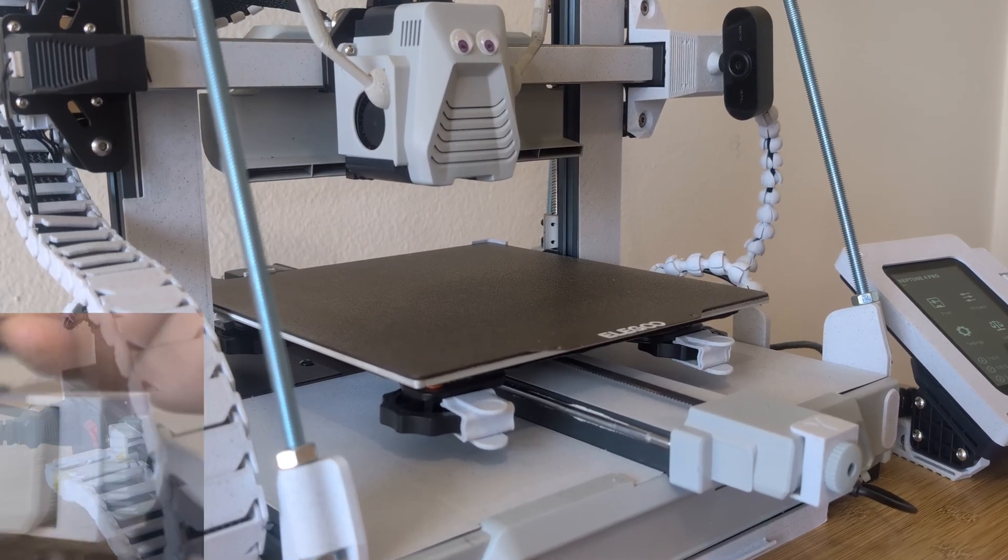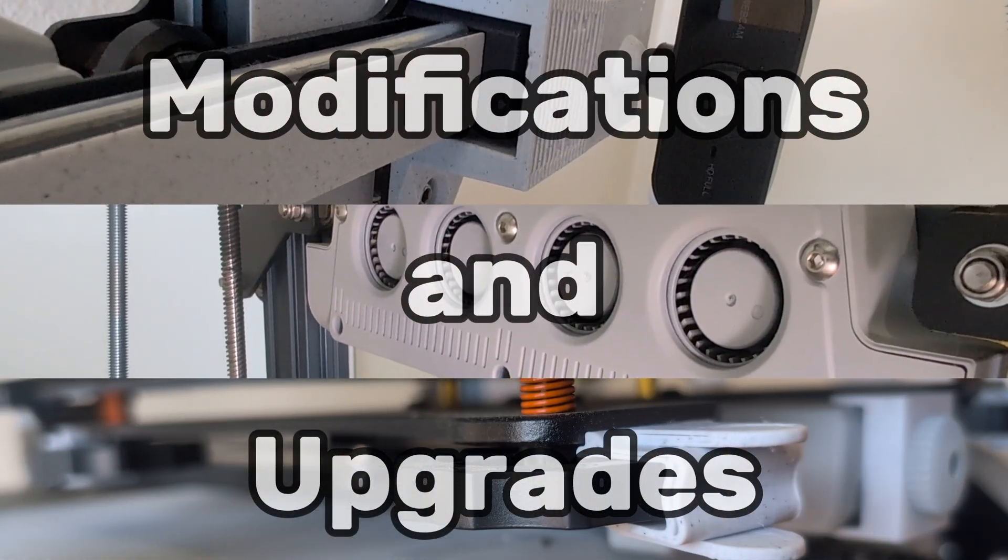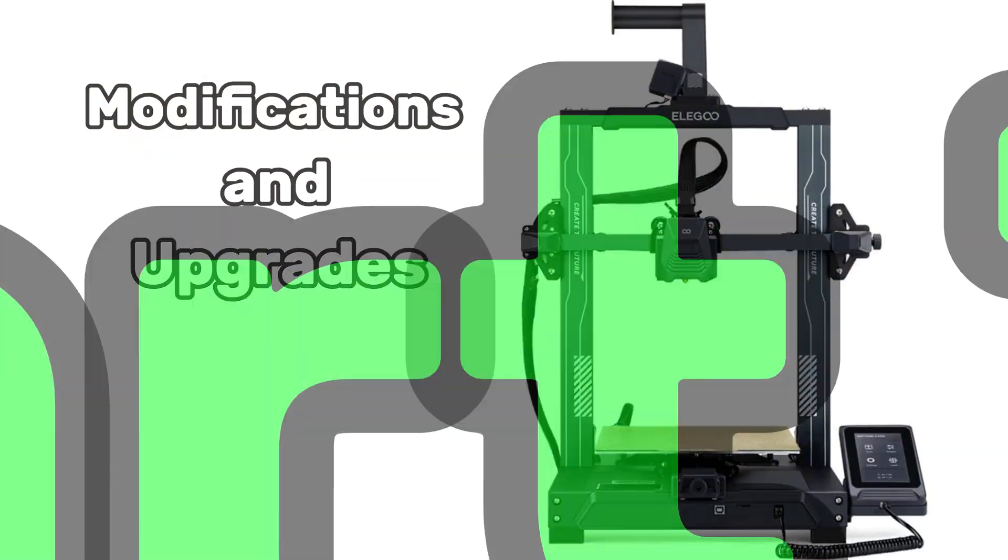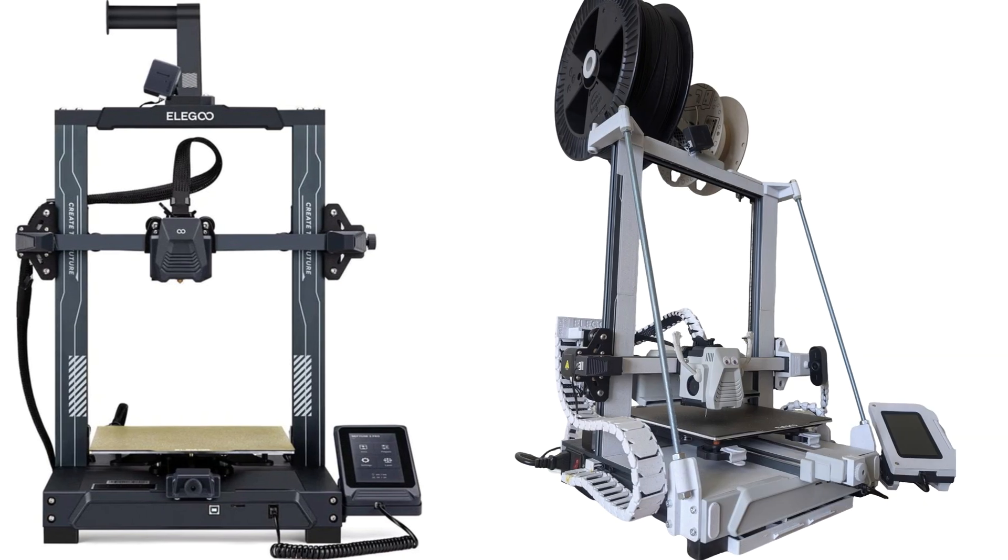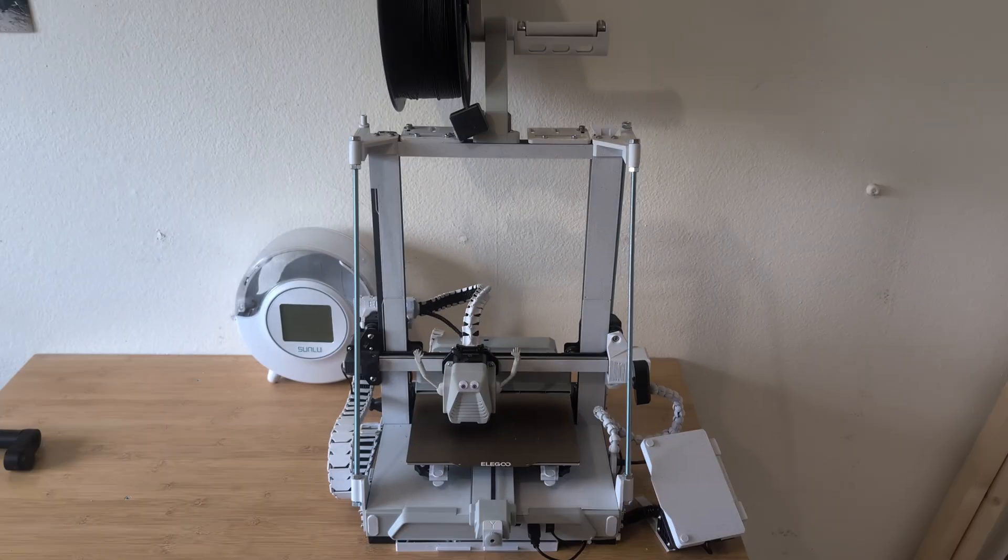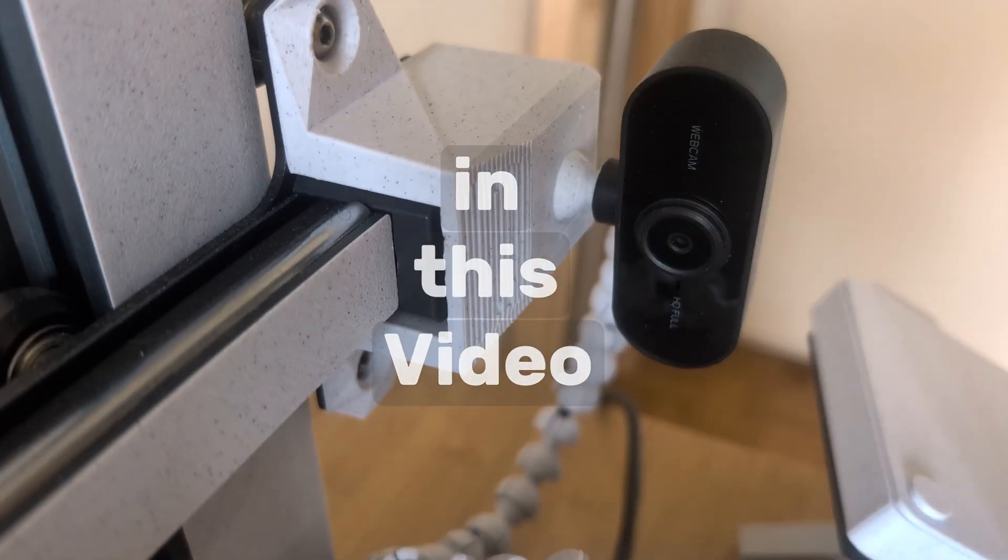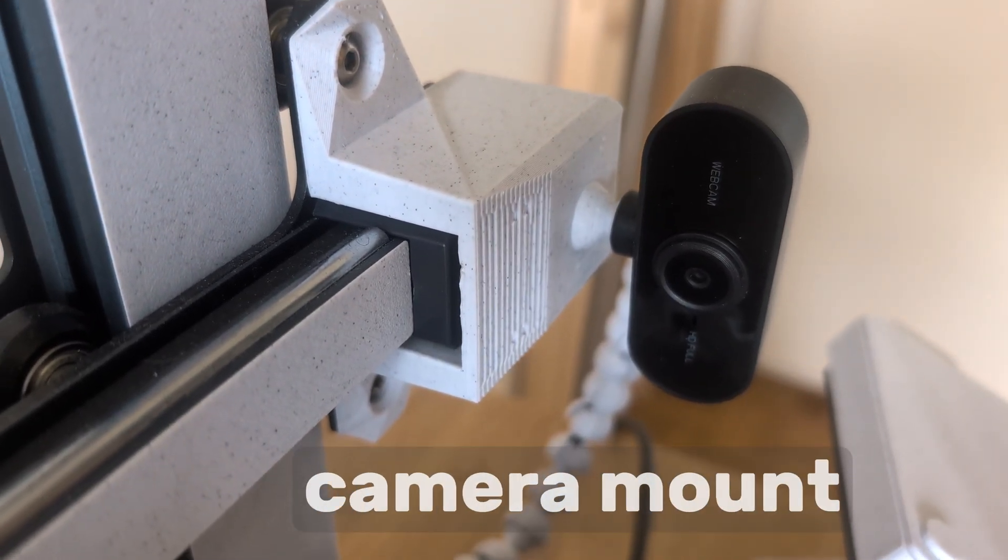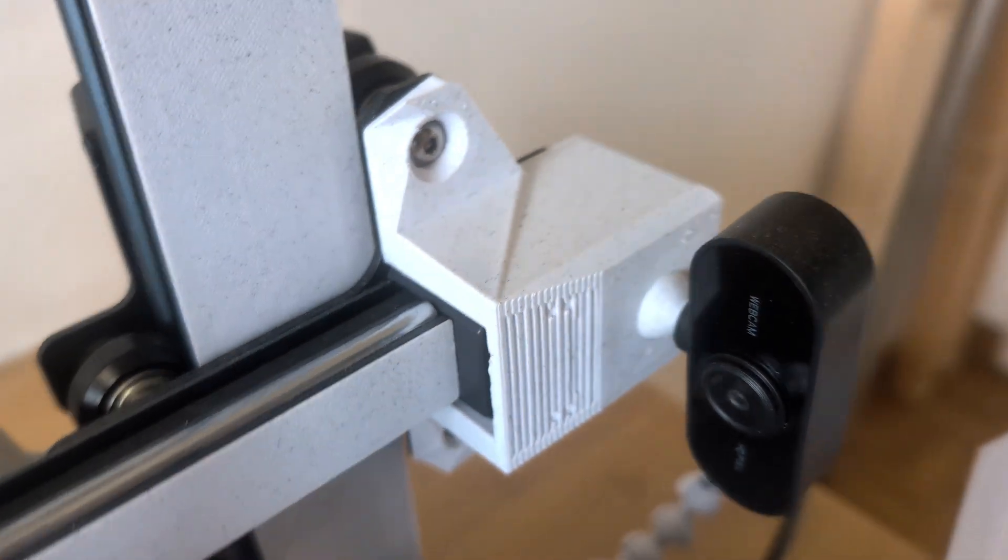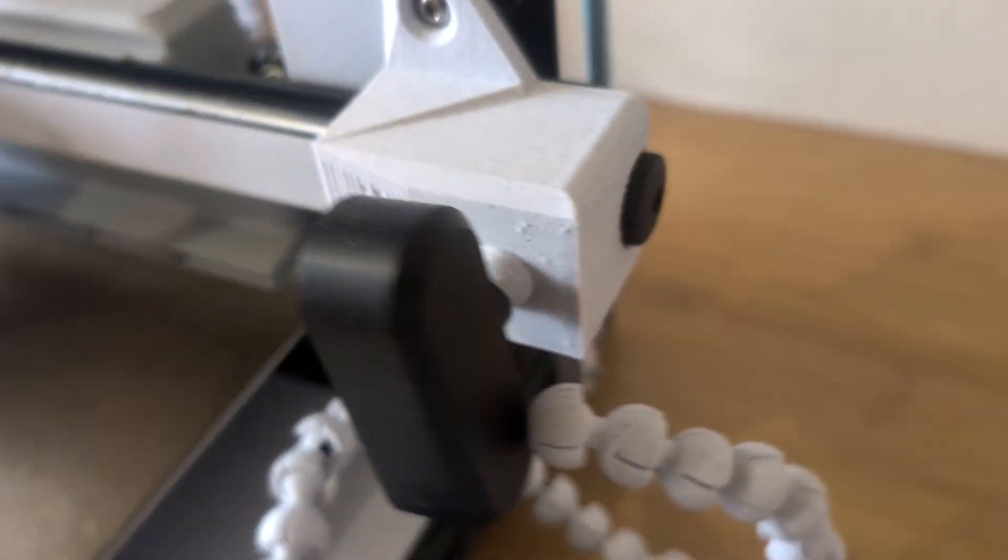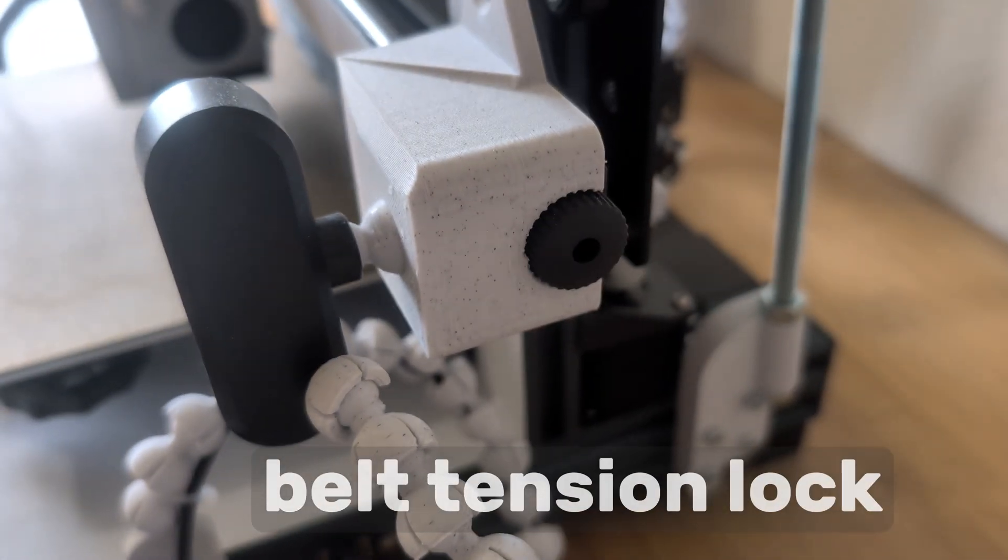Hey folks! Welcome back to the series where I show you how I turned this inexpensive and standard 3D printer into a customized machine that fits exactly my needs. In this video I'm going to show you a camera mount that follows your print in the X axis and that will also hold your belt tension.